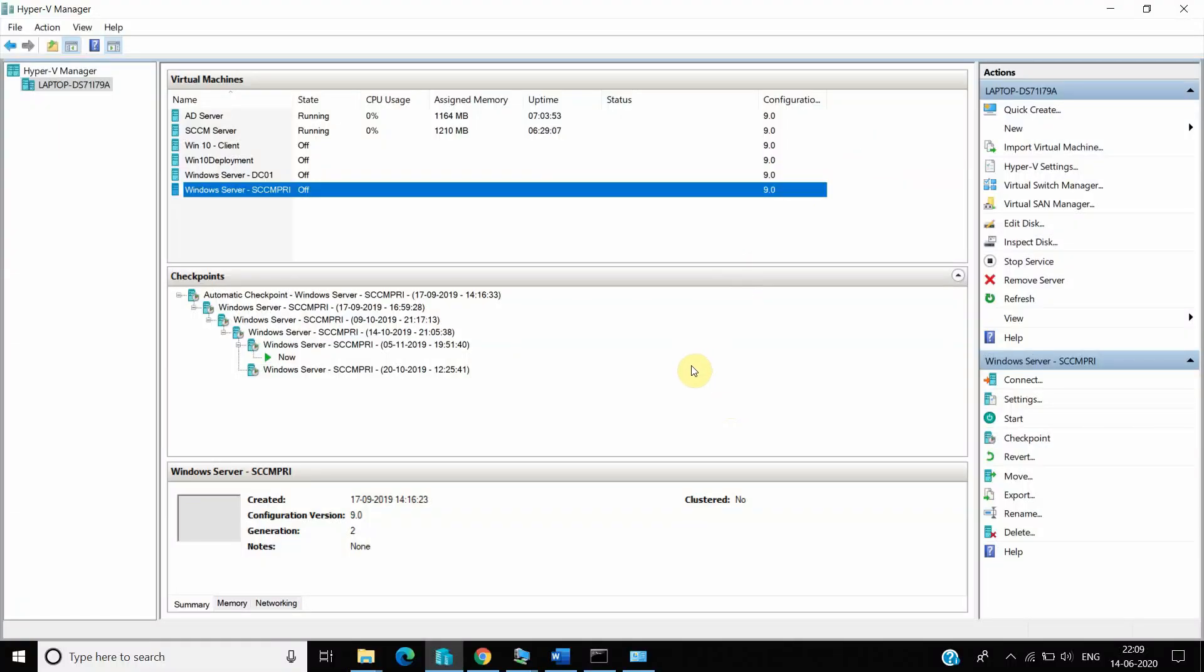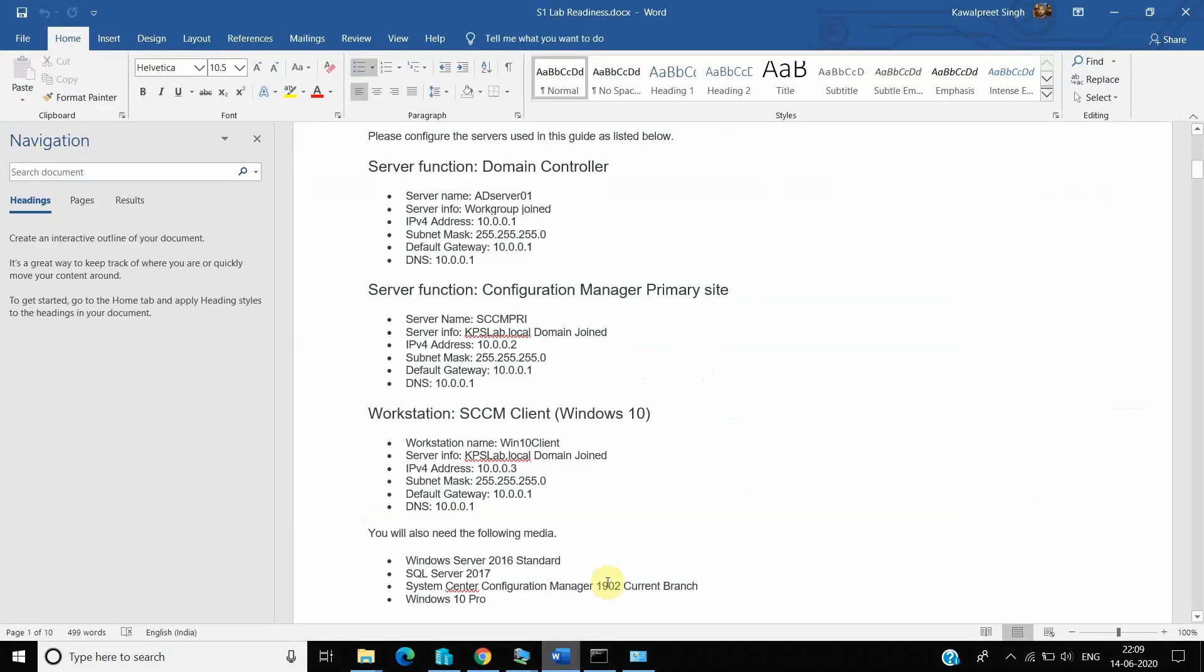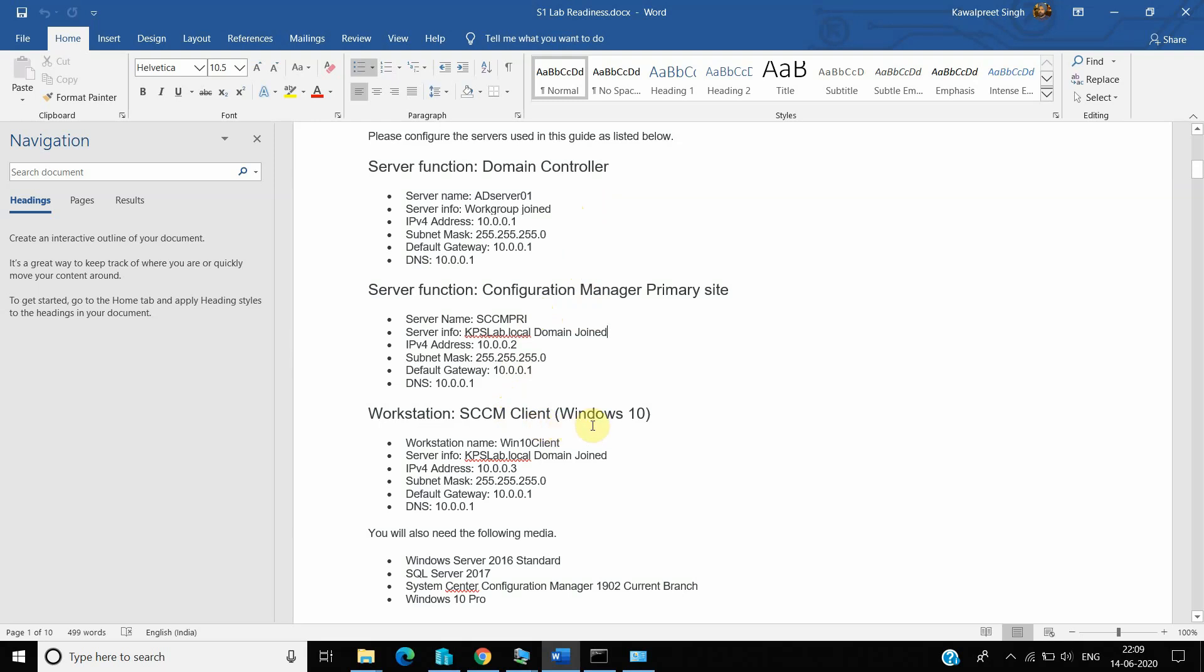Hello and welcome to my YouTube channel. Today I am going to prepare one lab of SCCM. For preparing that lab, we need three servers, actually two servers and one Windows 10 machine. That is the end-user machine. We need one server for AD, DHCP and DNS, and the second server we require for our SCCM server. And the third one is for testing purpose. We have to prepare one SCCM client with Windows 10 so that we can do all the testing on that machine.